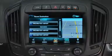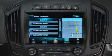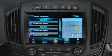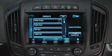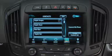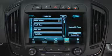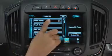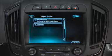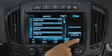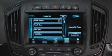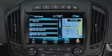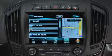Recent destinations recalls recently entered or previously saved locations. Use contacts to enter a destination from a connected Bluetooth device or a location from the vehicle's contact list. Places of interest drills down into categories to search destinations by type.